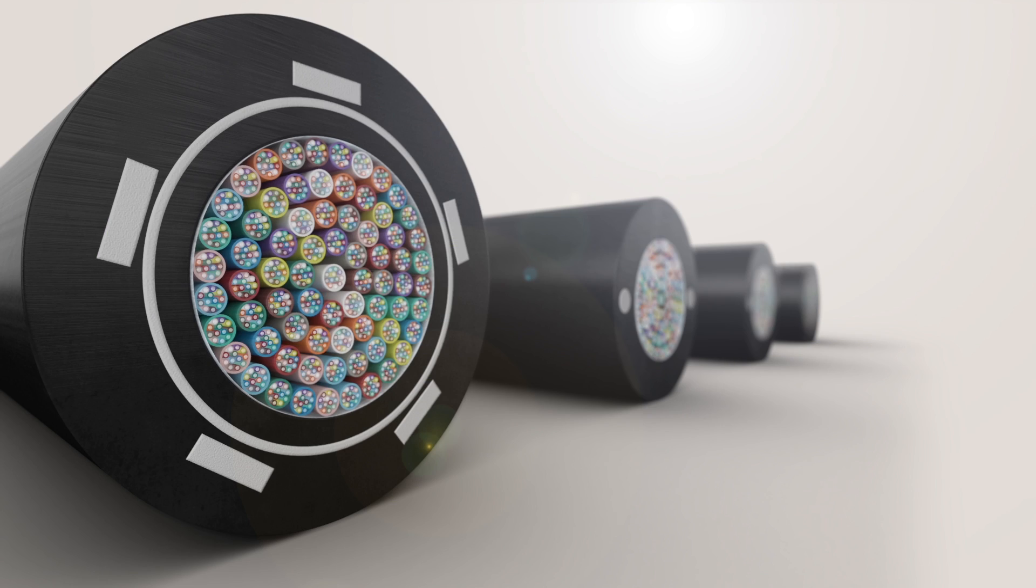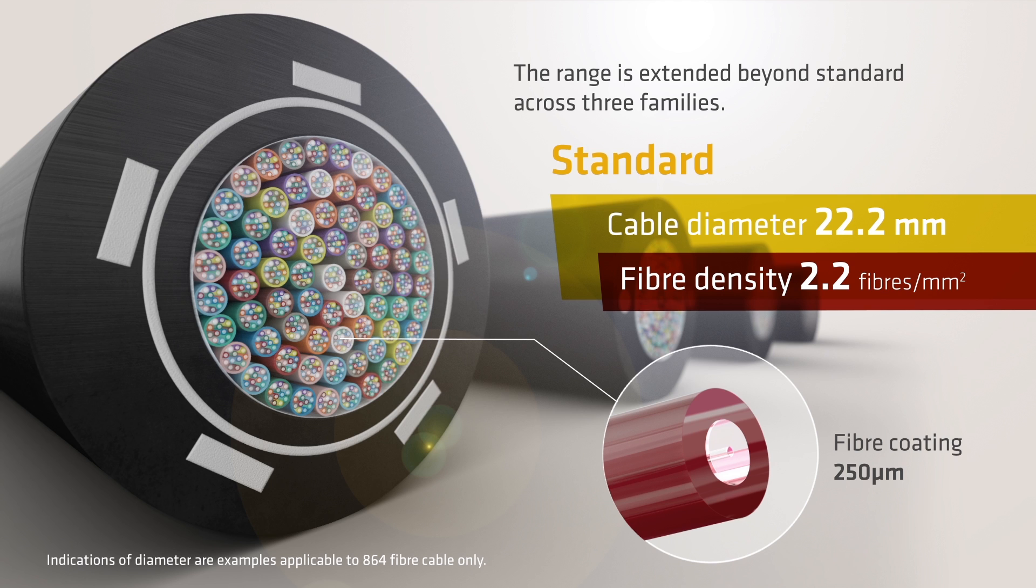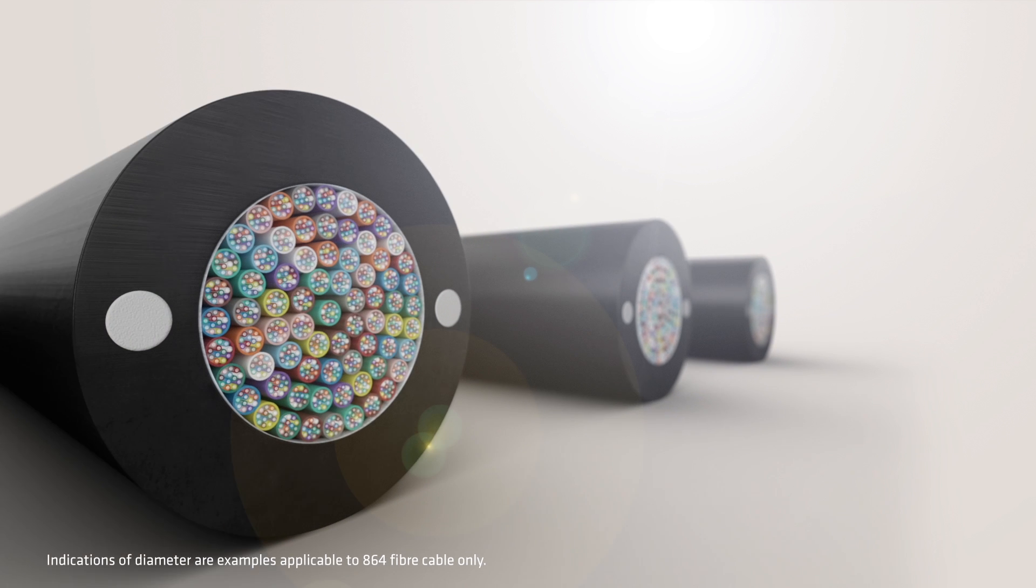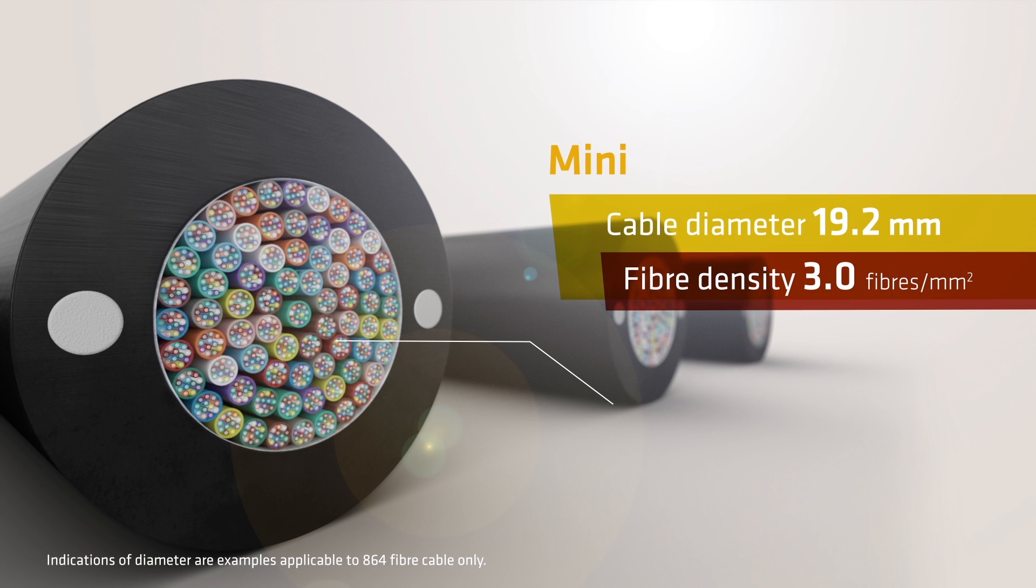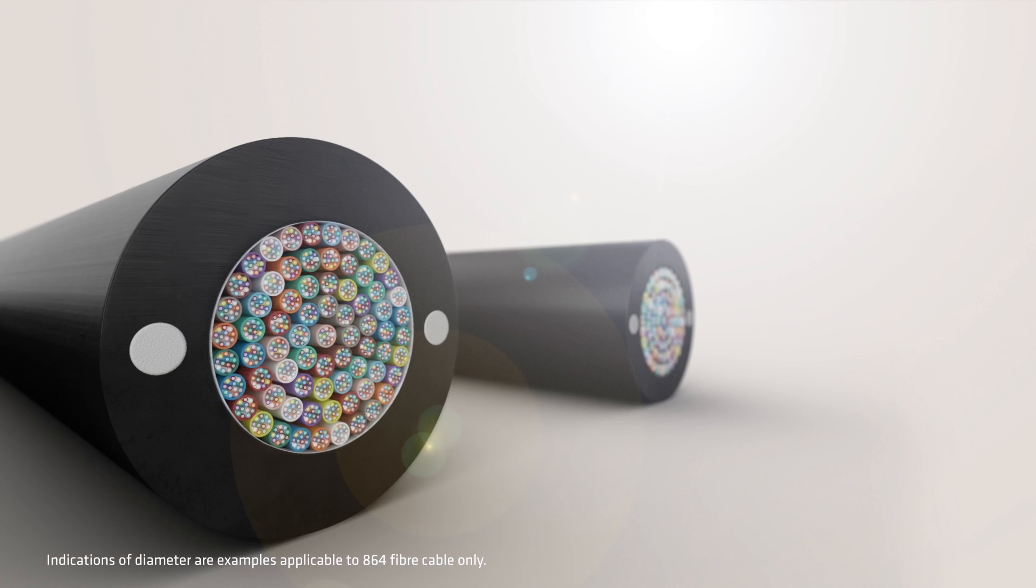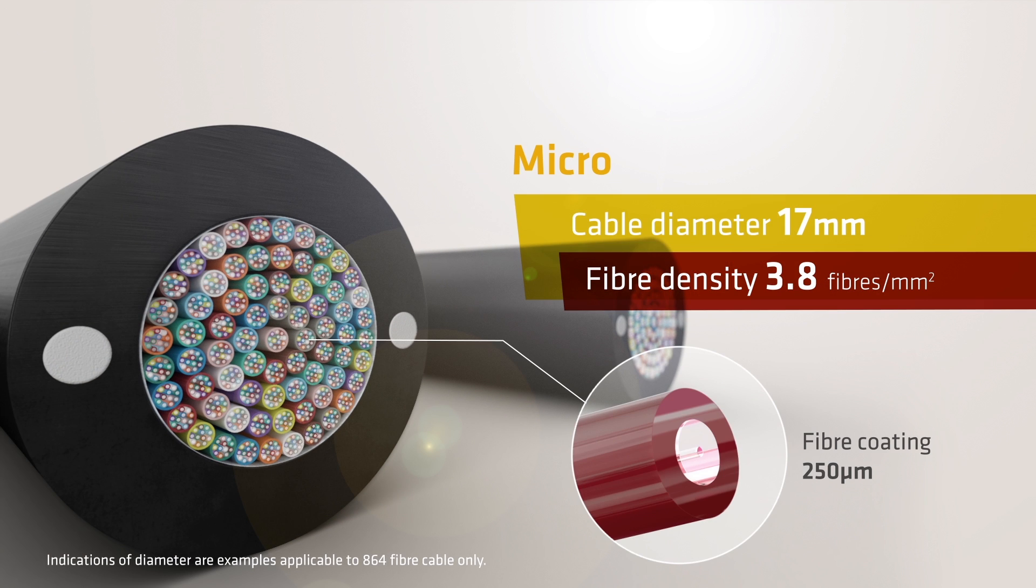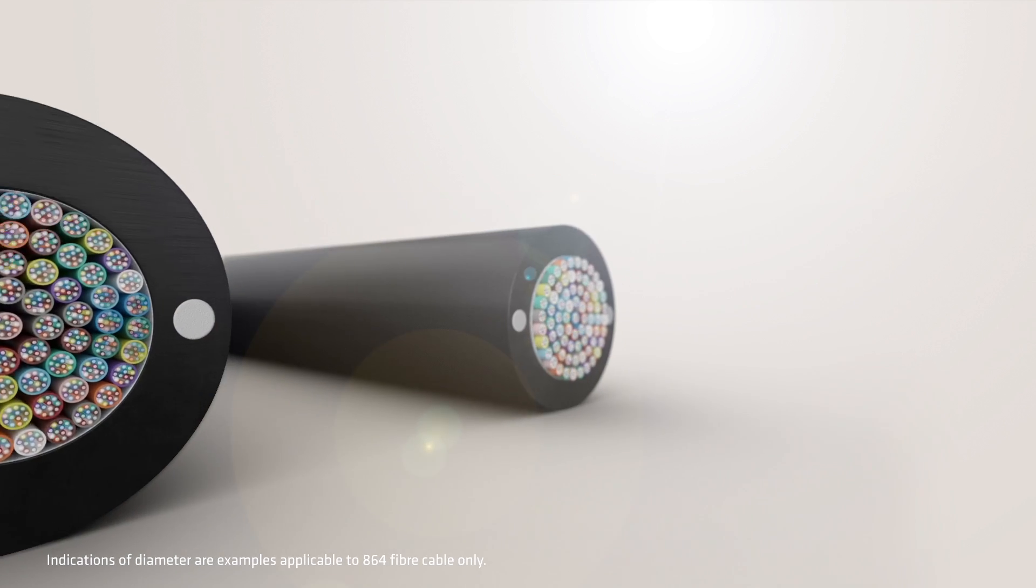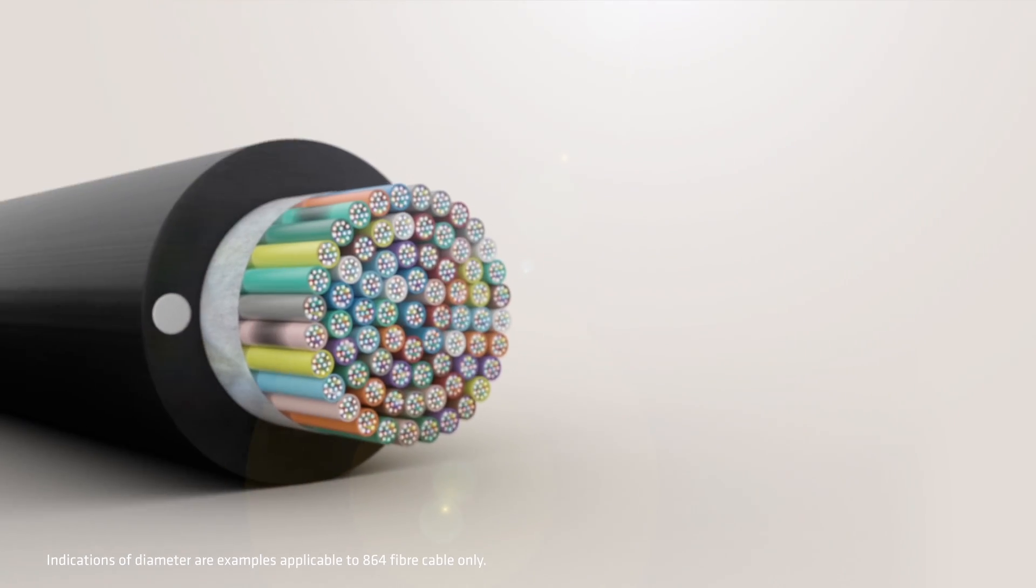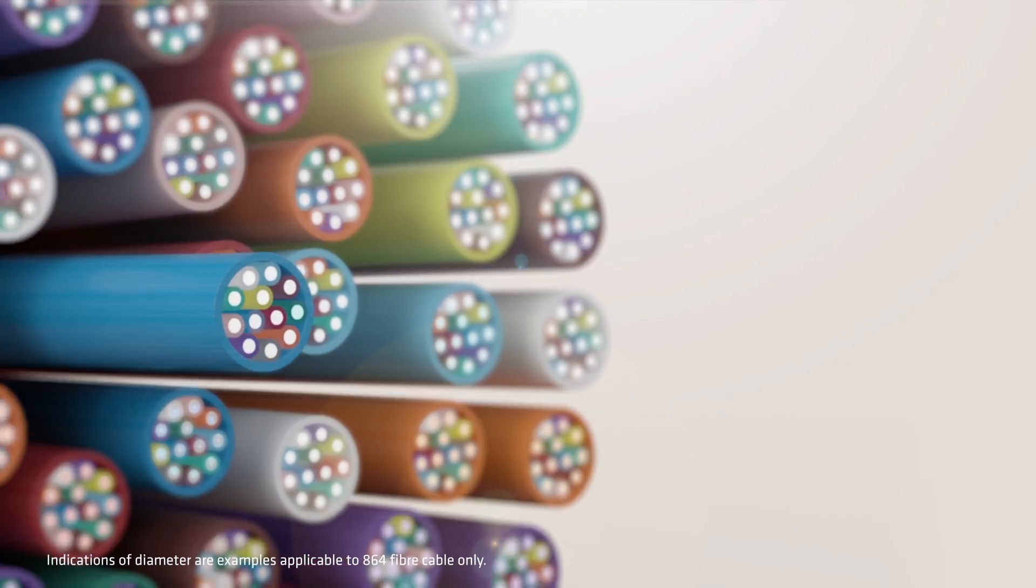The range is extended beyond standard to three further families. Mini FlexTube cables for denser duct installation. Micro FlexTube cables, further enhanced by optimizing the FlexTube module itself. And Nano FlexTube cables, the ultimate density solution.